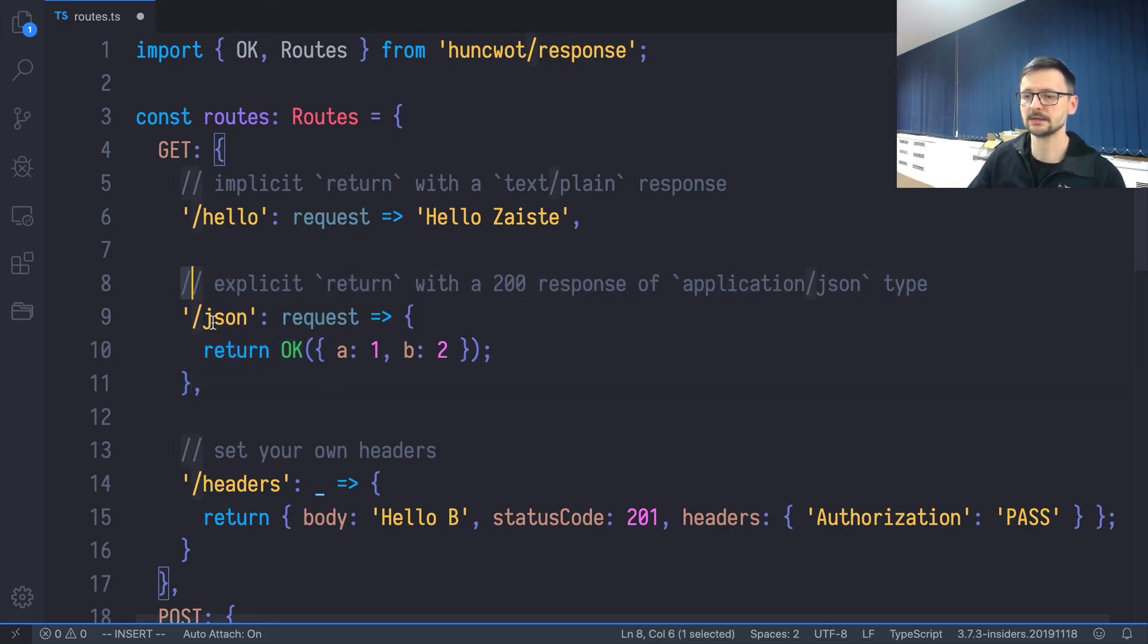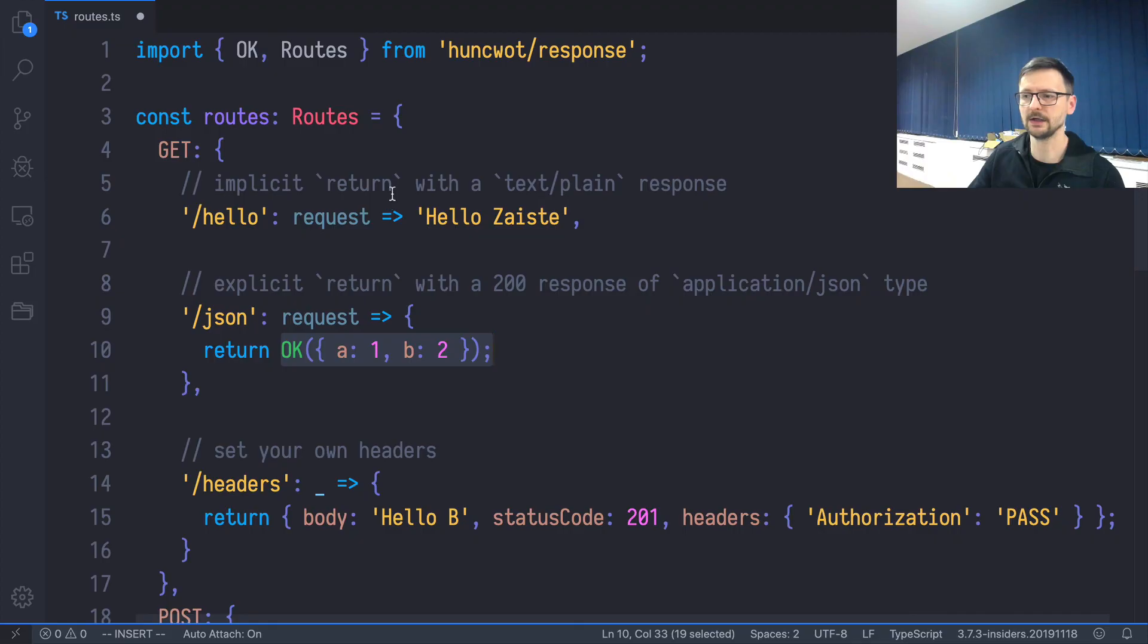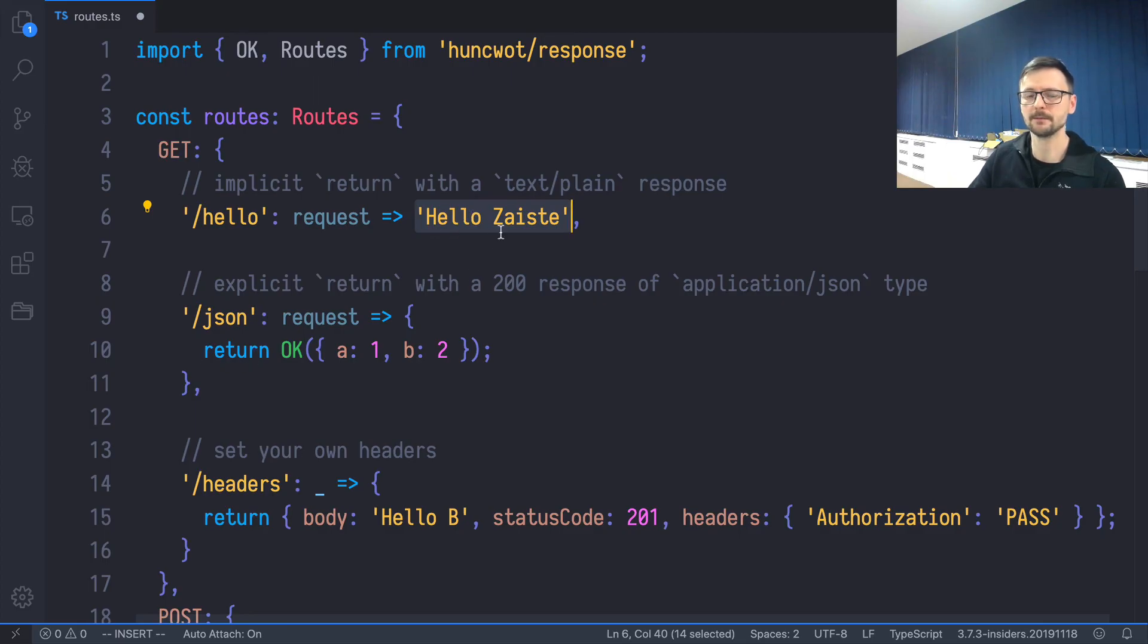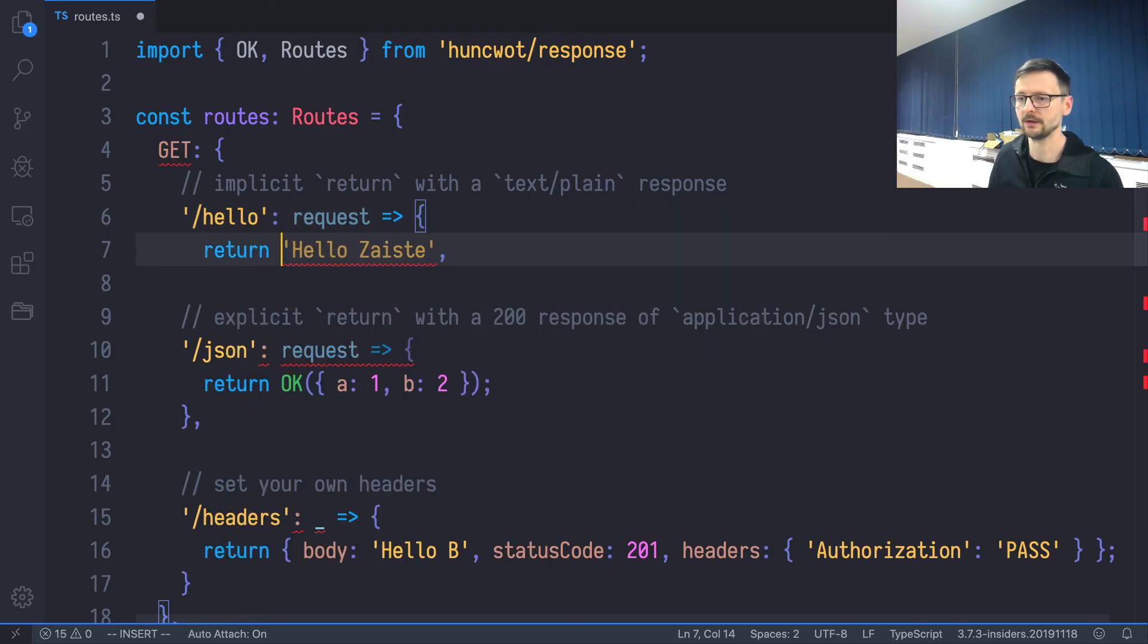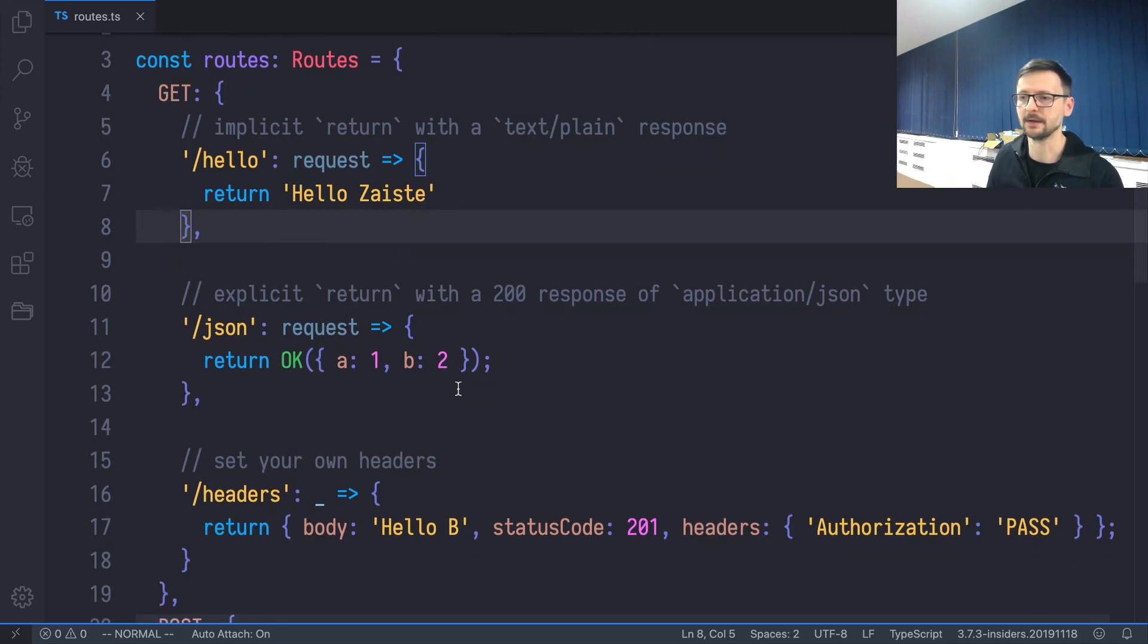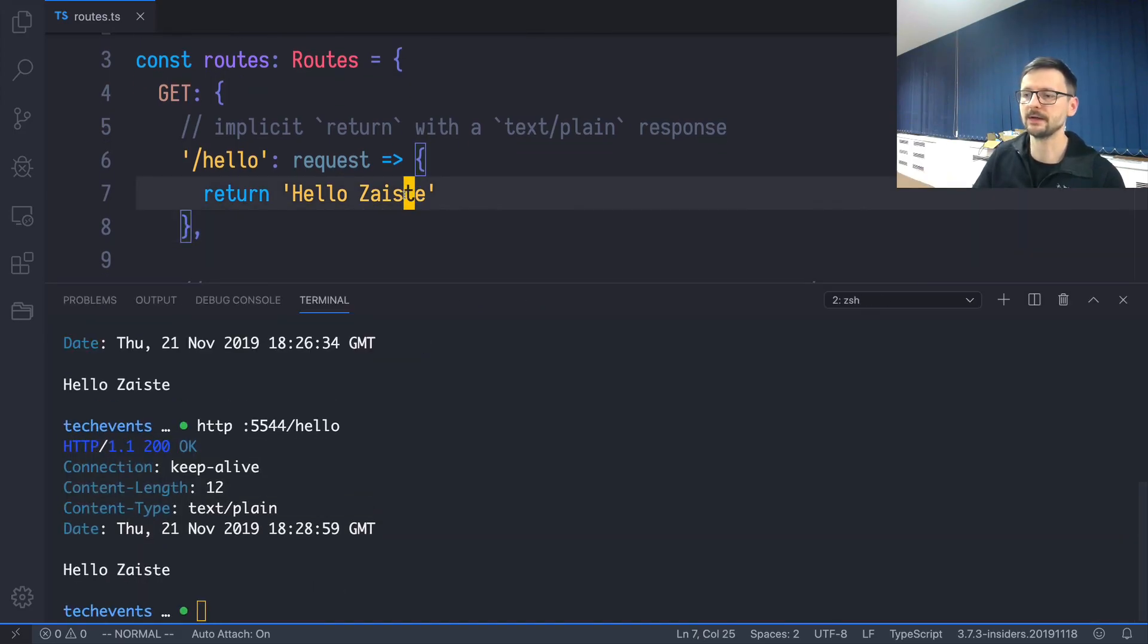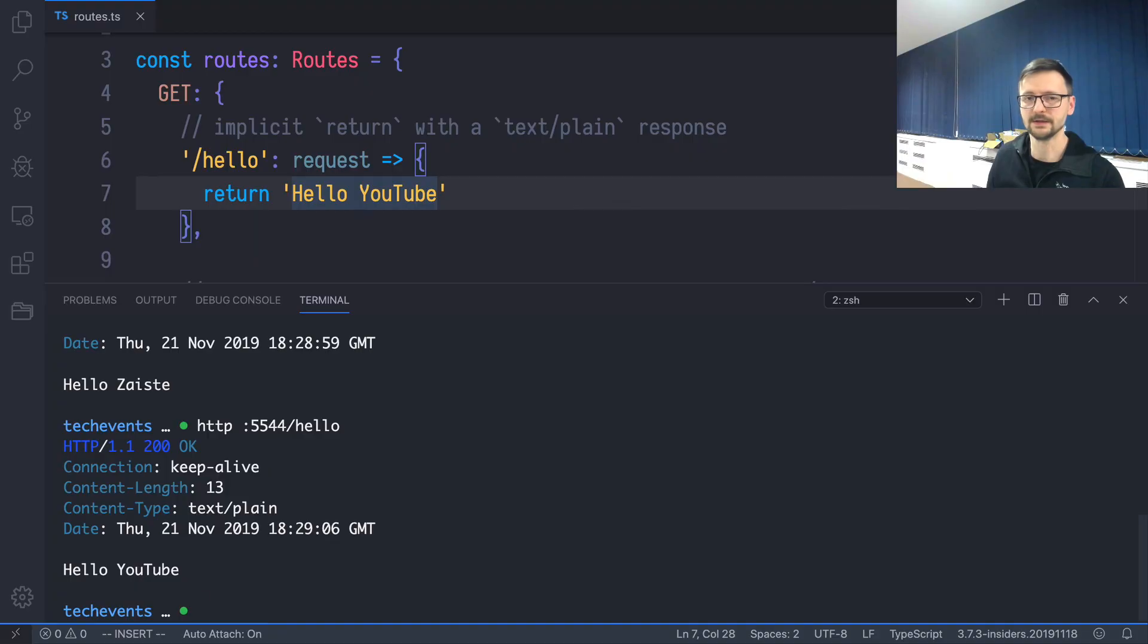So in this case, we have an explicit return because we are writing the return keyword and then what we want to return. And here we have the implicit return. Because in JavaScript and TypeScript, you can use this shorter syntax—you can skip the return in some basic cases, and it just means that it returns the string. So we could write it in a more elaborate way, and it's basically the same. So if I now trigger it, it returns the same thing. And if I change it to 'Hello YouTube' and I save, it changes it on the fly.